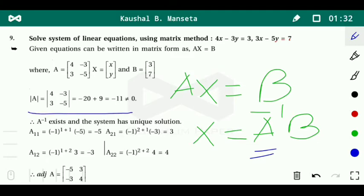The determinant of A is: 4 times 5 minus 20, minus 3 times 3 which is minus 9, so minus minus gives plus 9. Therefore 20 minus 20 plus 9... wait, minus 20 plus 9 gives minus 11. The determinant does not equal zero, therefore A inverse exists — if the determinant is non-zero, the inverse will exist.